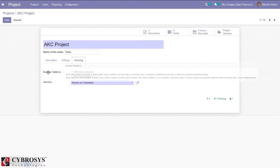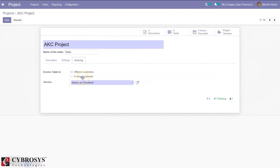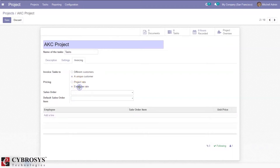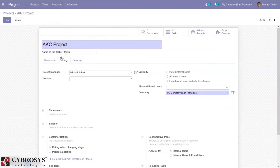When you enable the billable option, you can see an additional tab 'Invoices'. This is used to create invoices per task for different customers or for a unique customer. When you choose the first option, you only have to set the service product. If you choose the second option, you can create invoice based on project rate or employee rate, and set the sale order and default sale order item. If you choose employee rate, you have to add lines with the sale order item and unit price. I'm setting different customers so we can create invoice on task for different customers.